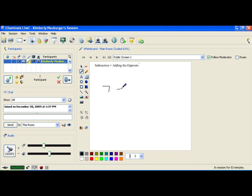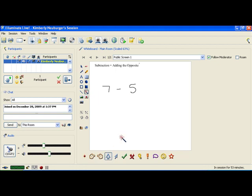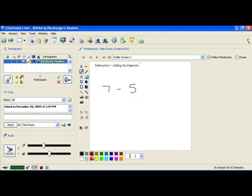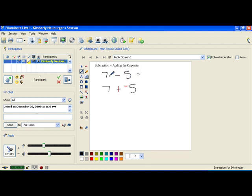Let's say that you have 7 minus 5. Right now this is subtraction and this 5 is positive. What we're going to do is apply this definition by changing the subtraction to adding, and we're going to change the sign of the number directly after it, which is the 5, to the opposite of what it is. The opposite of a positive 5 is a negative 5. It's helpful to do this in a different color — I'm going to use red. The subtraction changes to a plus, and the 5 becomes negative. Because the 5 was positive, it is now negative.